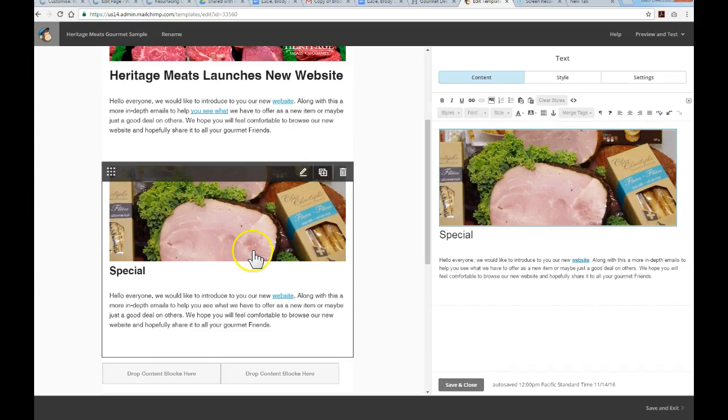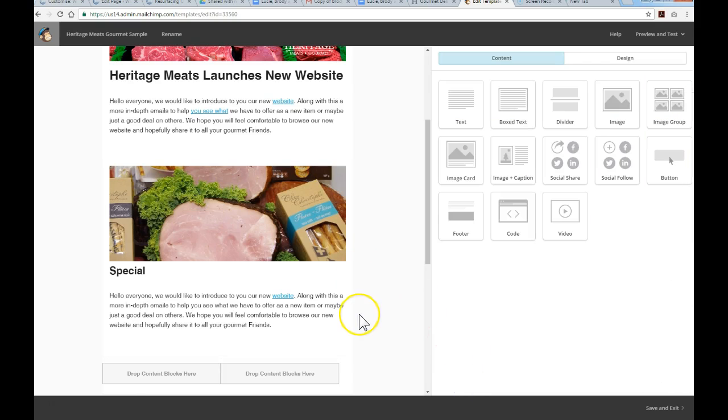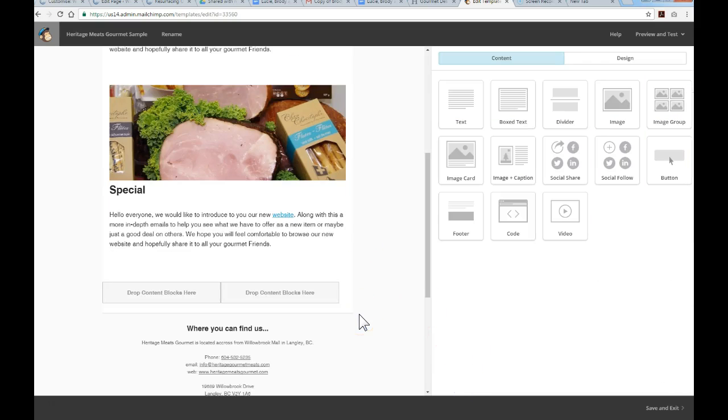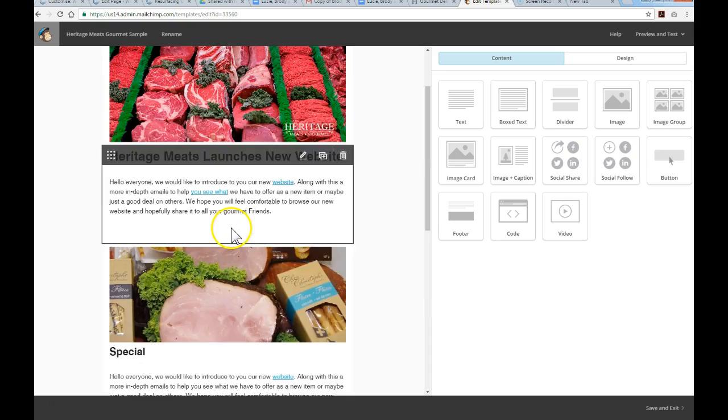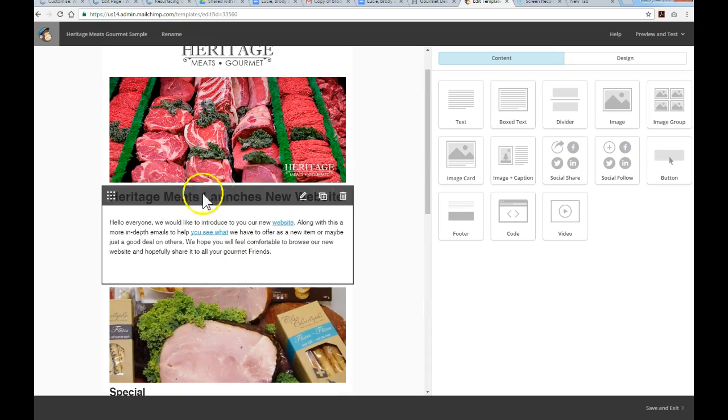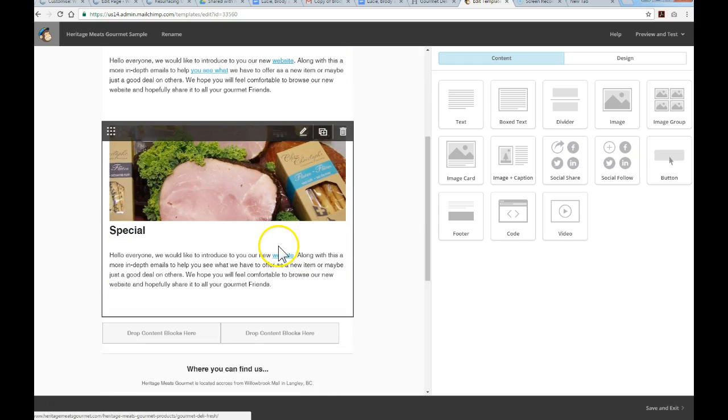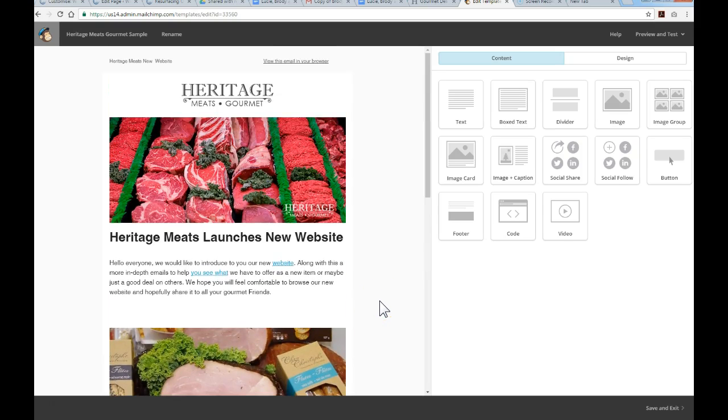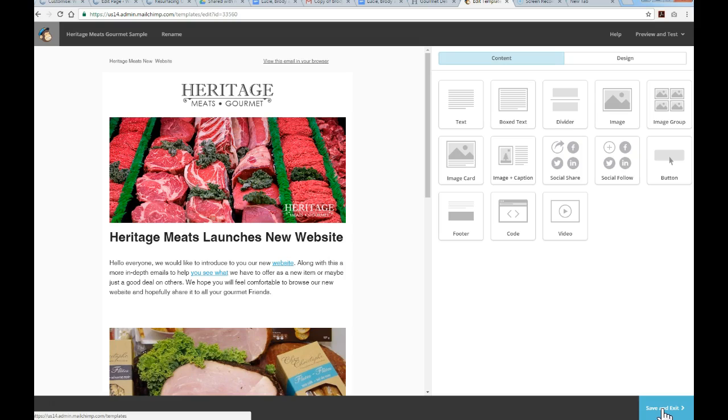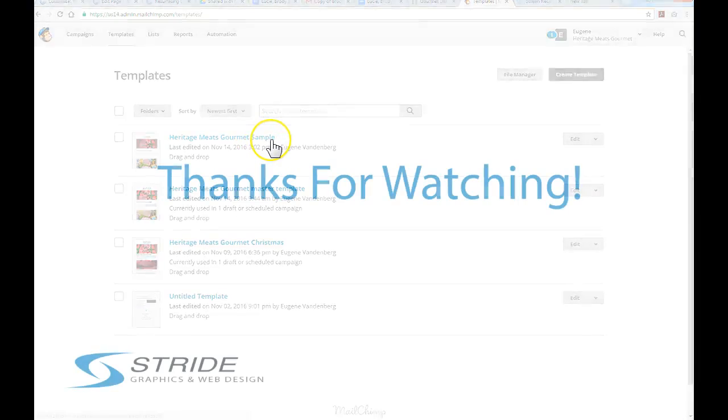There you have it - the image has now been added. There is an autosave, but if you're done and want to make some other edits, just hit Save and Close. That's basically how you can edit your text, add hyperlinks, edit your images, and insert your images. Once you're completed and happy with the new template design you've created, just down below on the far right - it's a bit tough to see - click Save and Exit. Now you've created your new template, Heritage Meats Gourmet Sample.